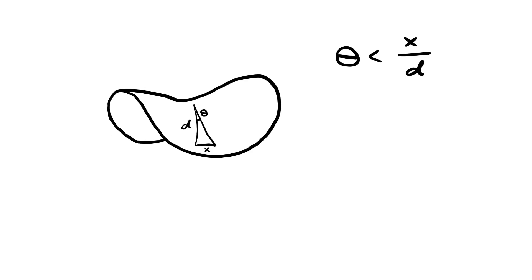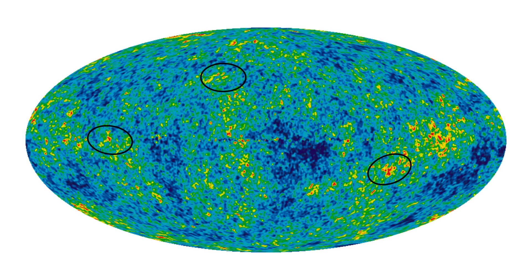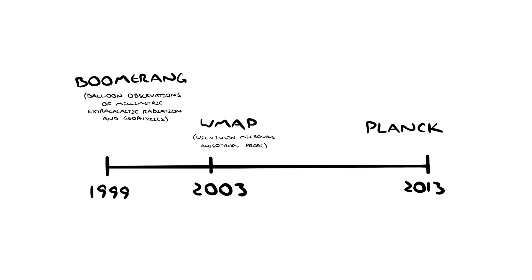And that's it. All we need to do is measure the temperature of the CMB all over the sky, look at the size of these patches, and that will tell us whether our universe is curved or flat. The CMB was first measured with a high enough resolution to do all this in 1999 by the Boomerang experiment, and then again in 2003 by the Wilkinson Microwave Anisotropy Probe, and then again in 2013 by the Planck satellite.